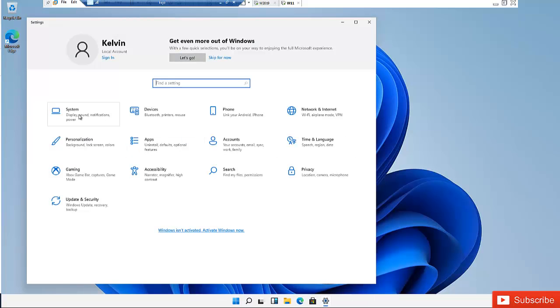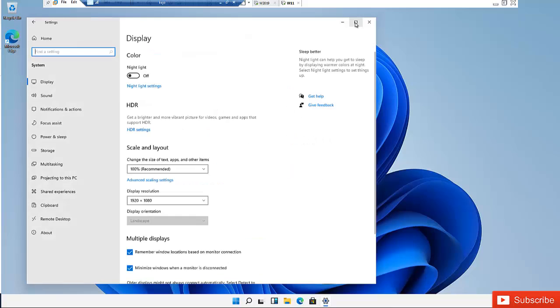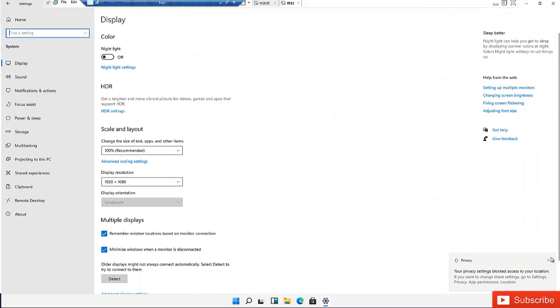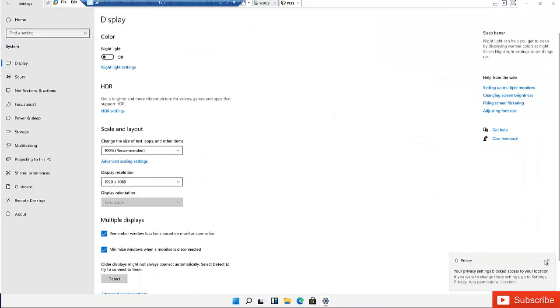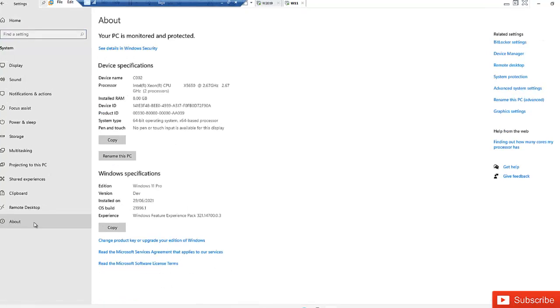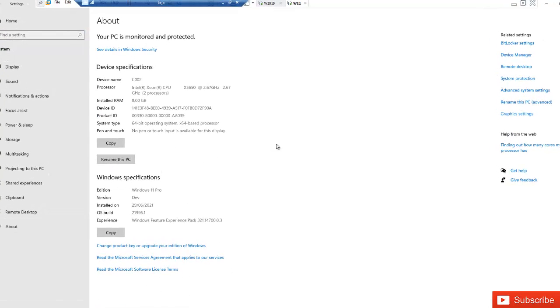In Settings we need to go to System and here we need to click About. And we have the option called rename this PC advanced, so just click on it.